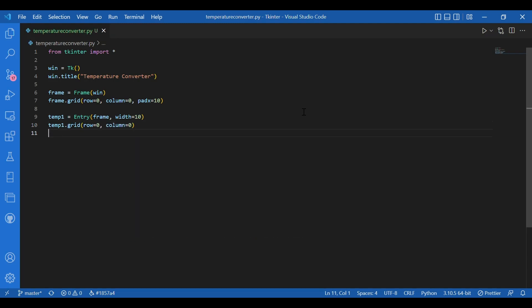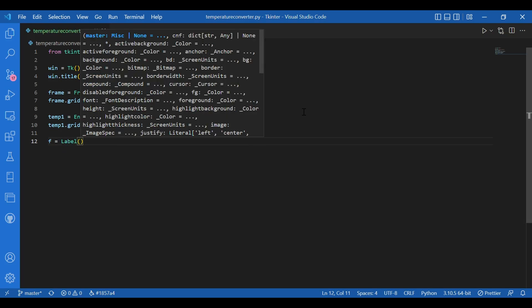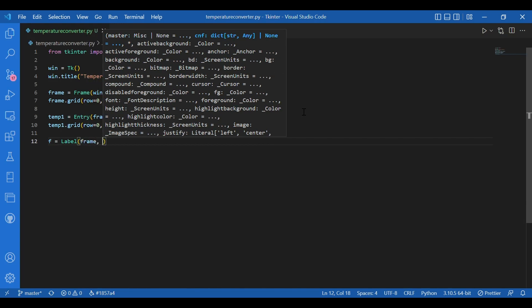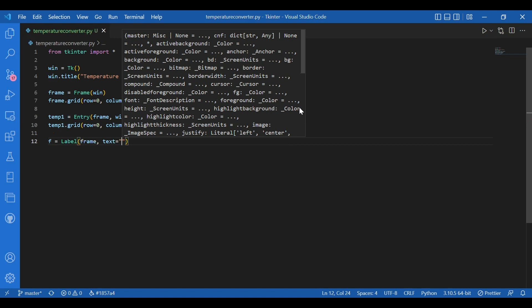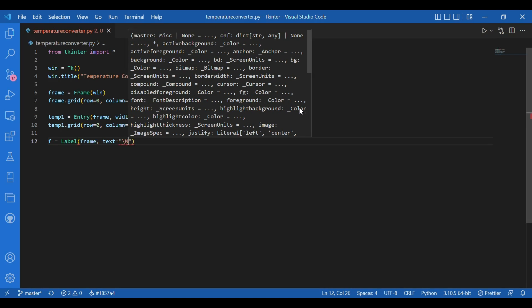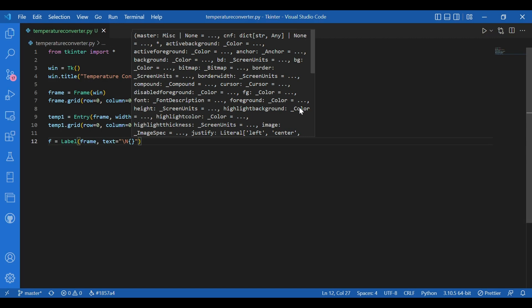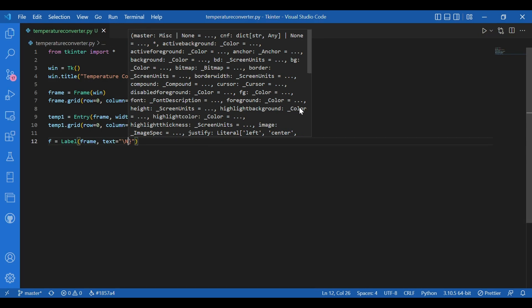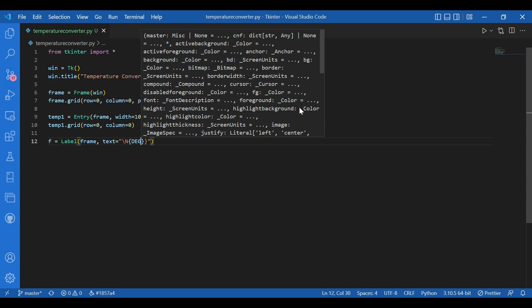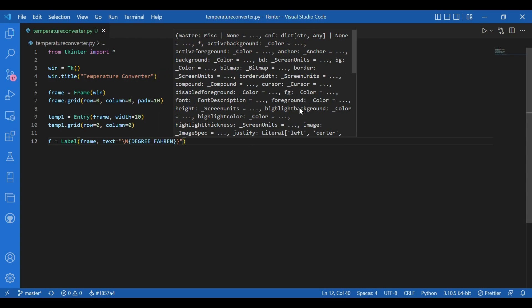And I'll have an f variable for that label, for that symbol of degree Fahrenheit. Because I need to tell that this entered number is in Fahrenheit. And that number would be converted into degree Celsius. So I need to give in the units. So I'll write f equals label. And I want it on the frame. So I'll write frame comma text. And this is something different. You might know it. You might not know it. But I can easily get degree Fahrenheit symbol by this. So I'll write in capital stickery Fahrenheit. And there is a slash n before this. And it's in inverted commas.